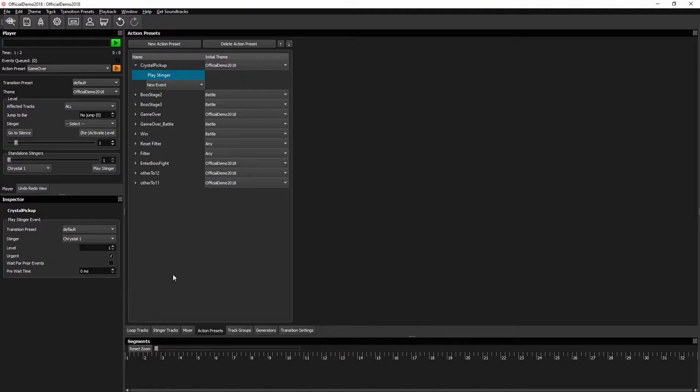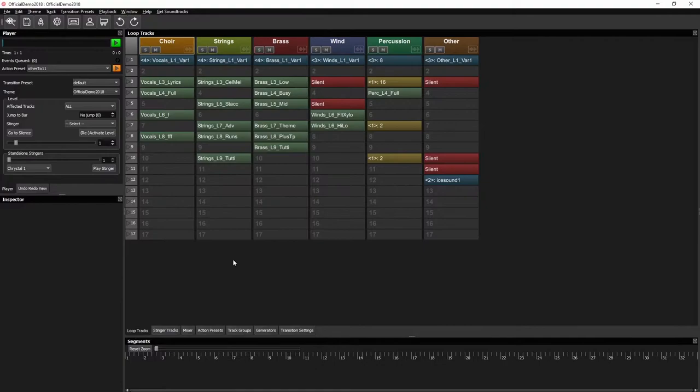Because of all this, a small delay can actually happen. So what we did was instead of playing the stinger by itself, we created an action preset with a play stinger event, played that stinger in there and checked the urgent flag. That solved the problem completely.